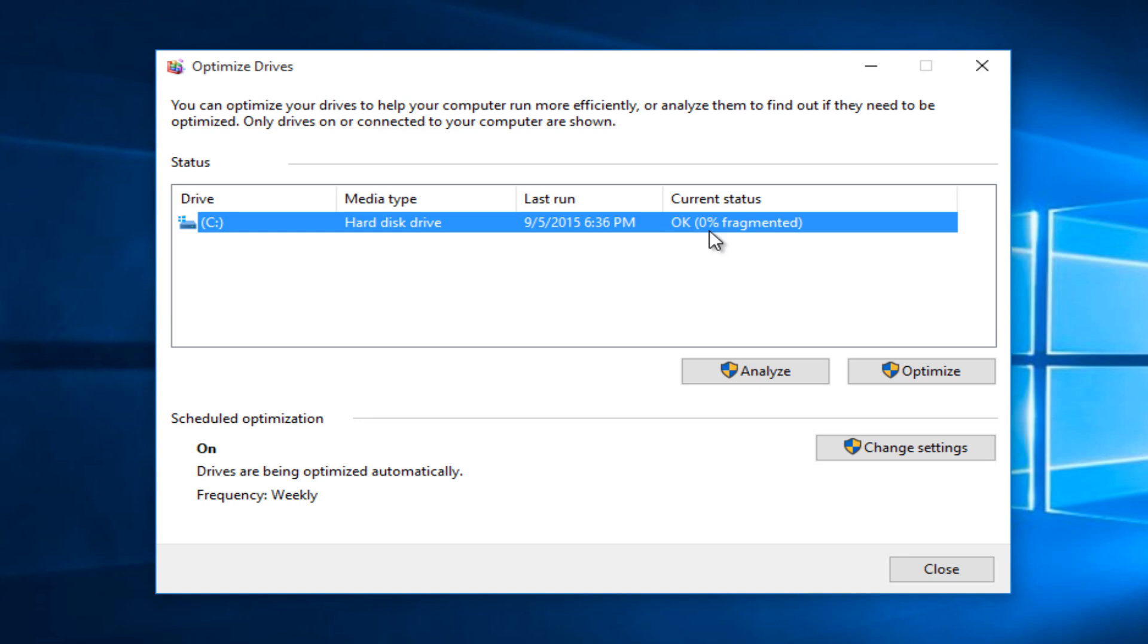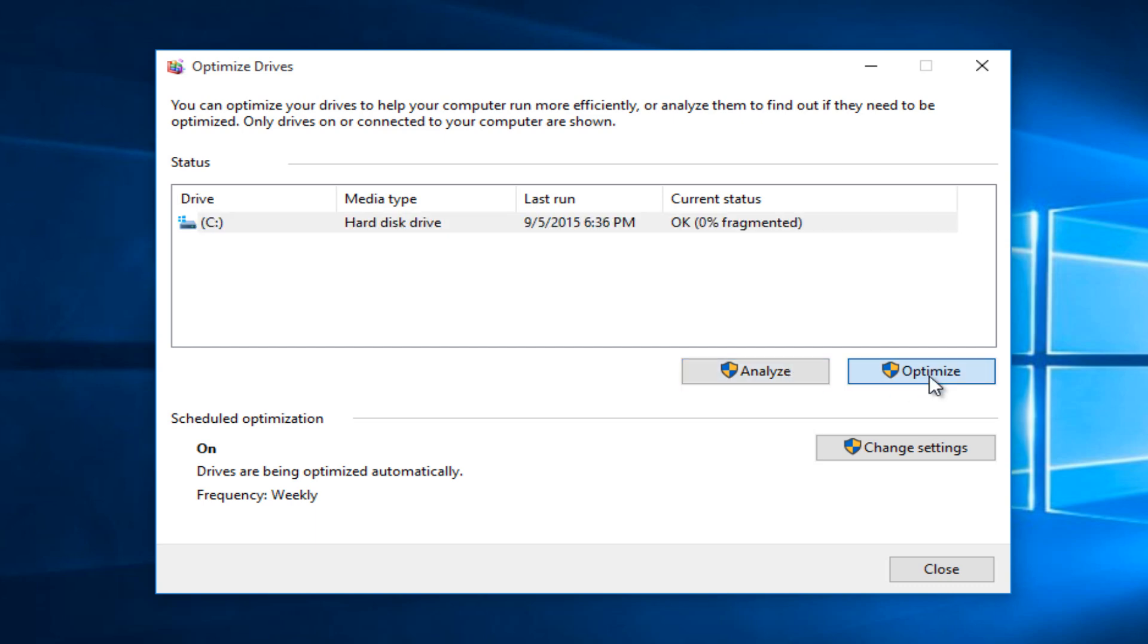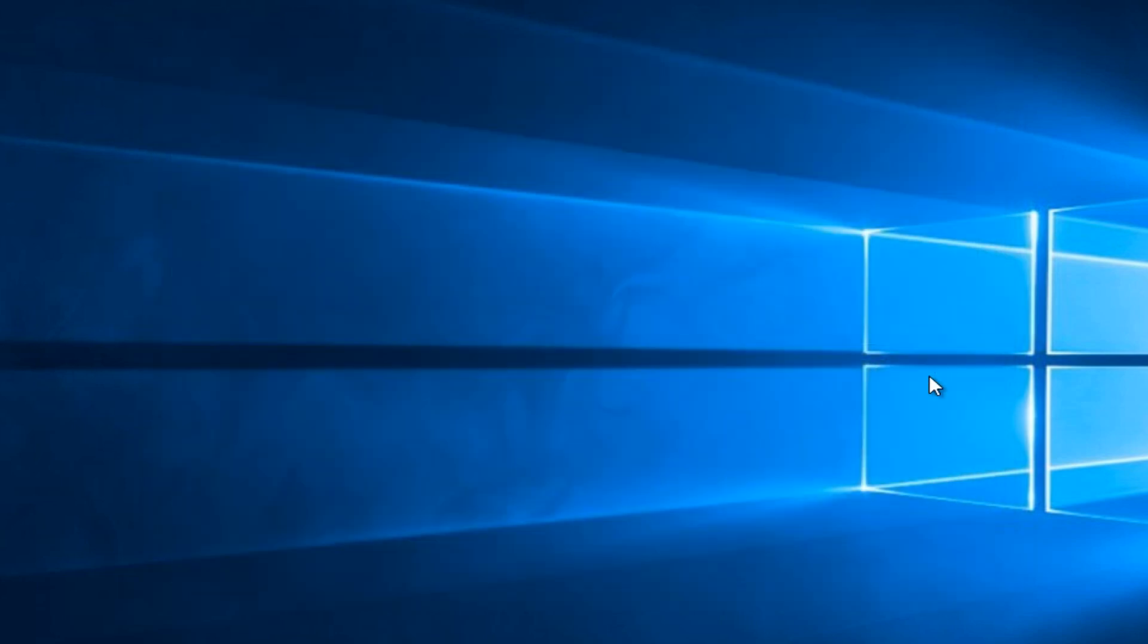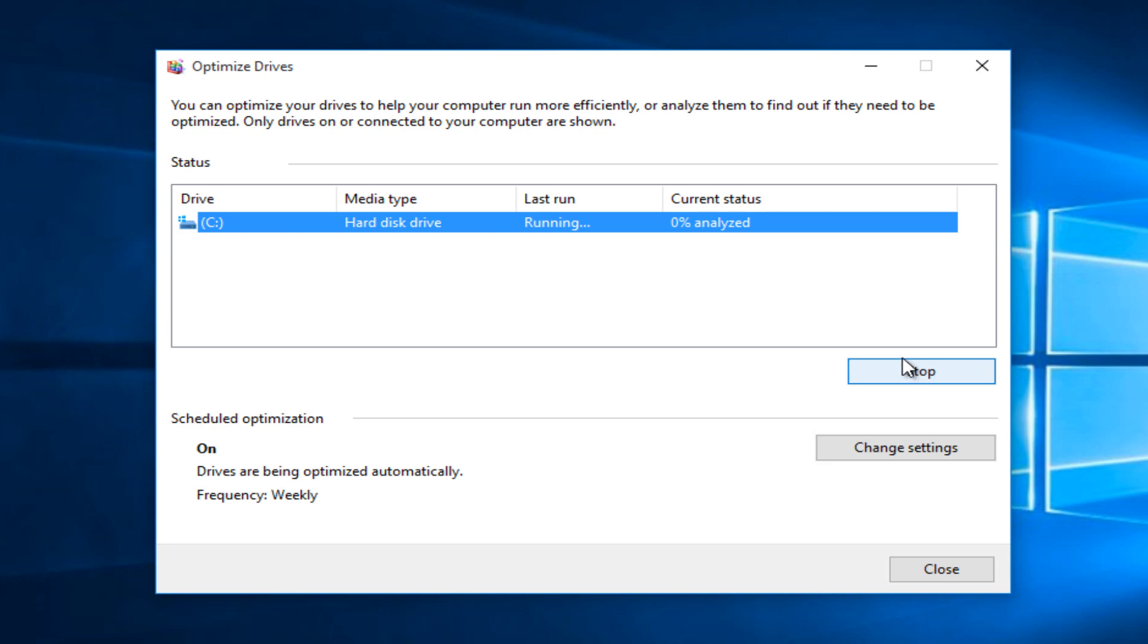You can select the drive and then left click on analyze to see how fragmented the drive is, or you can just left click on optimize and it will begin the process of analyzing and defragmenting your hard drive.